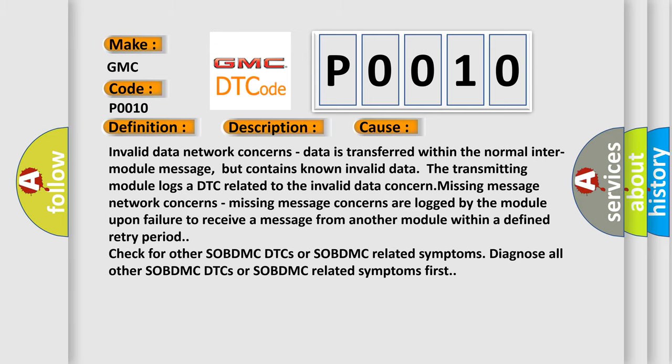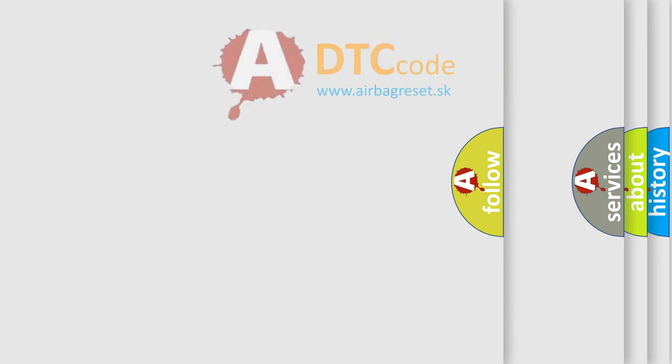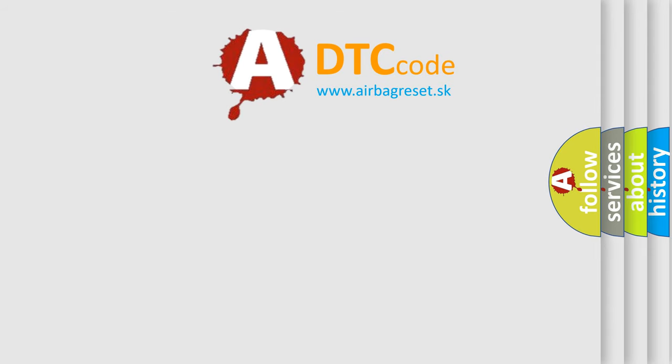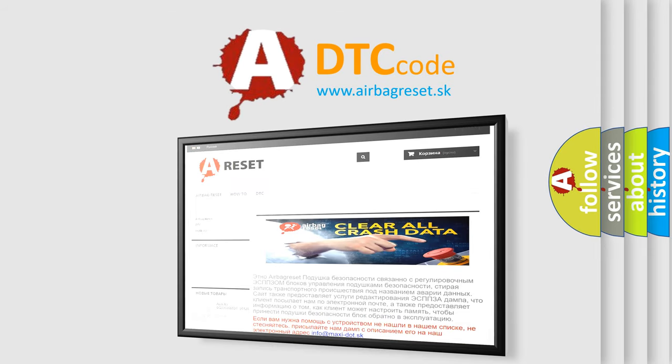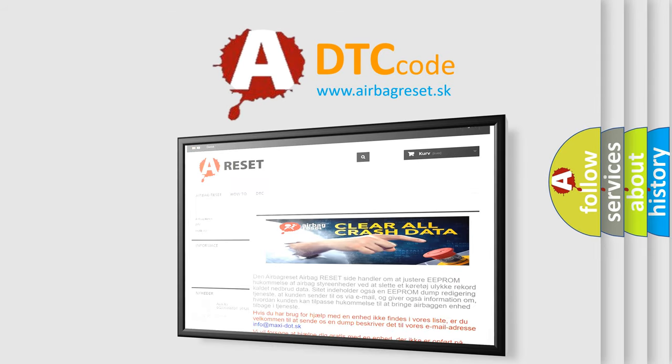The Airbag Reset website aims to provide information in 52 languages. Thank you for your attention and stay tuned for the next video.